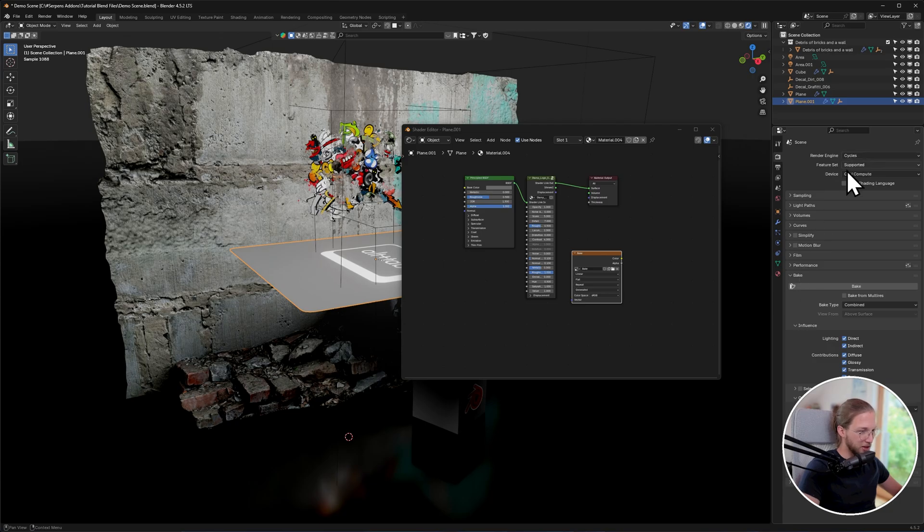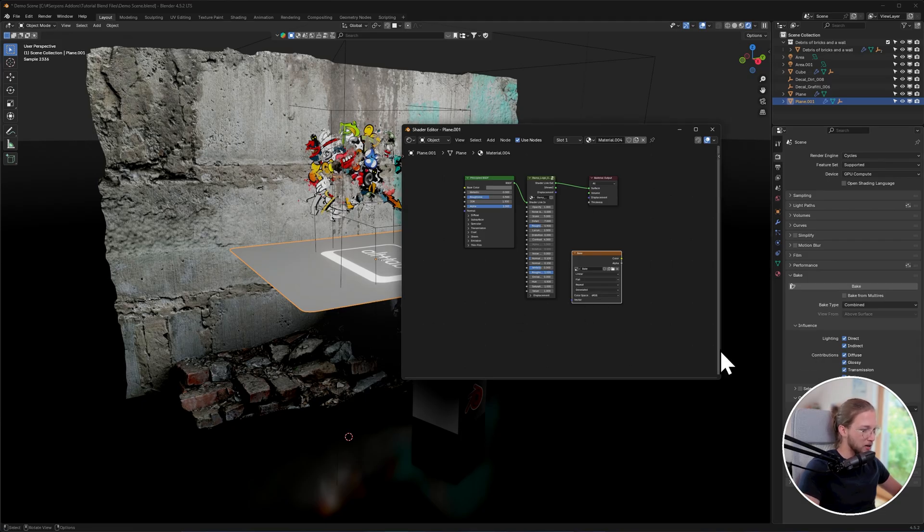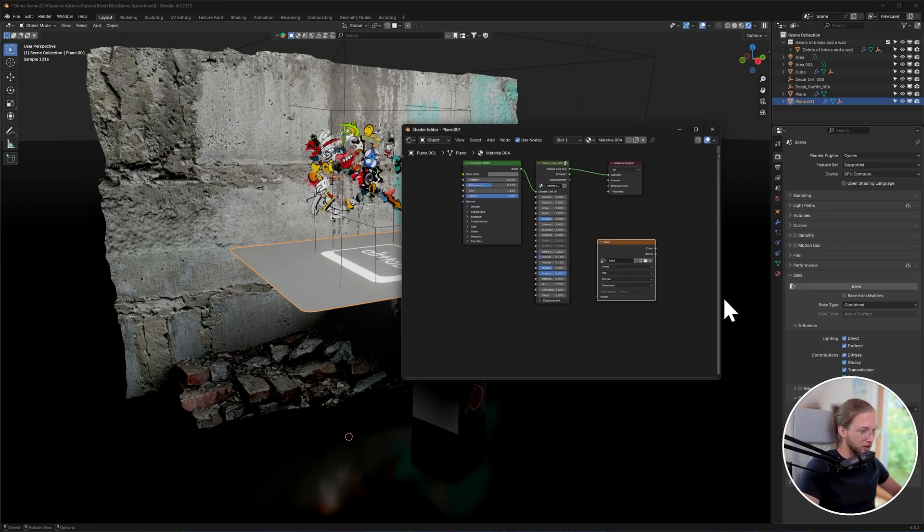Go into render, bake, also make sure you're in cycles. And I recommend watching a baking tutorial or maybe I'll even do one later on for a more dedicated guide with easy decals. But for now, you just want to leave it on combined. You want to bake the lighting that you need for your scene. In this case, I'm just going to use both and click bake.